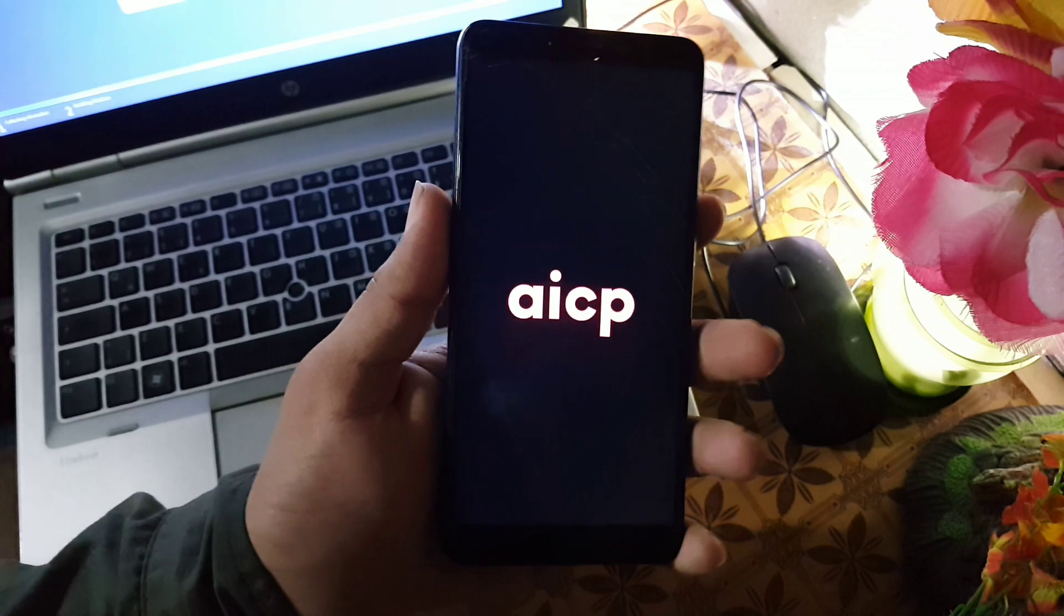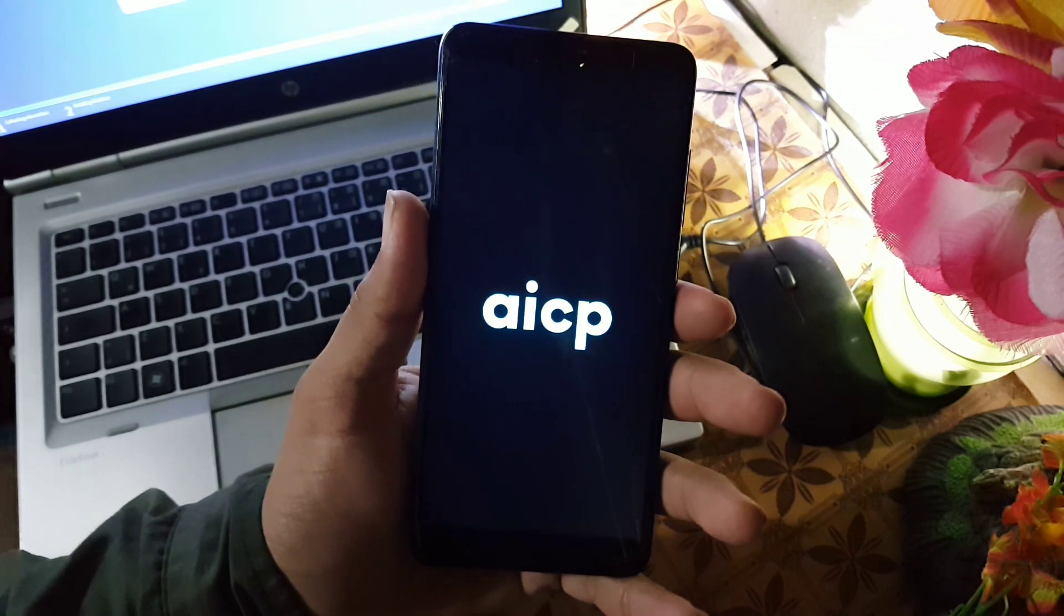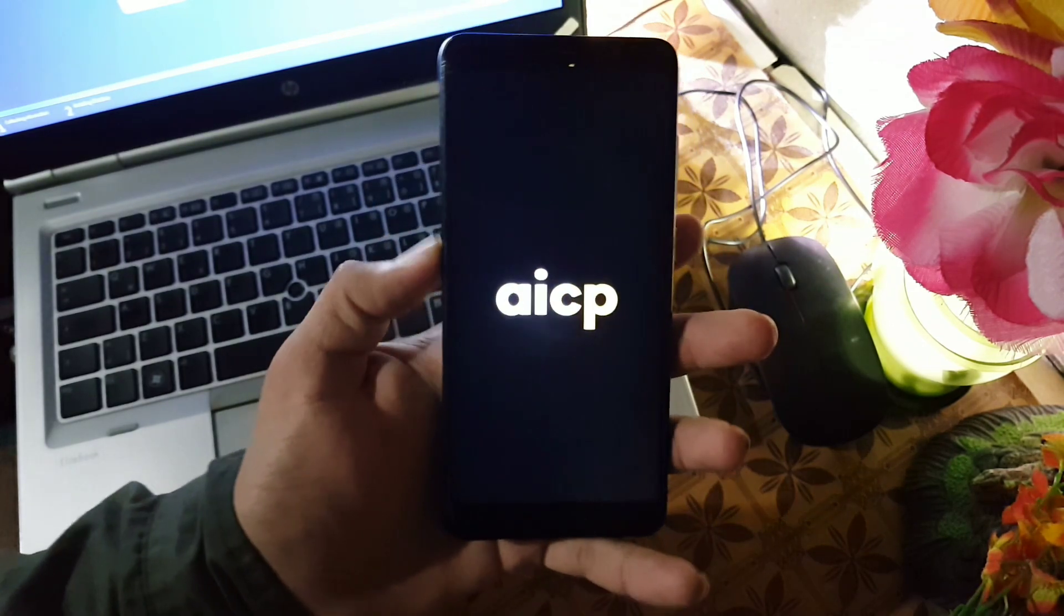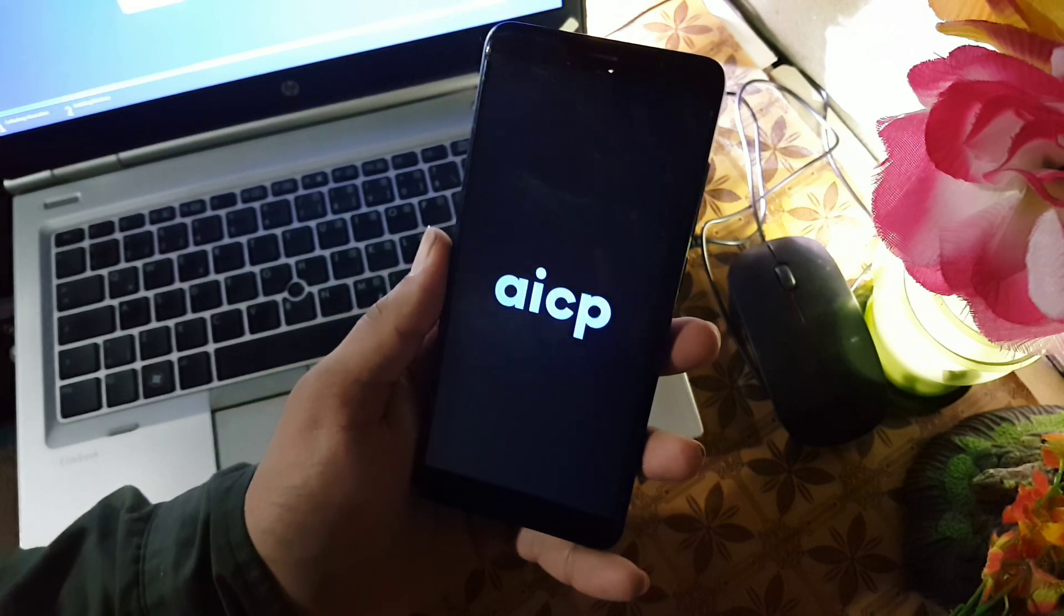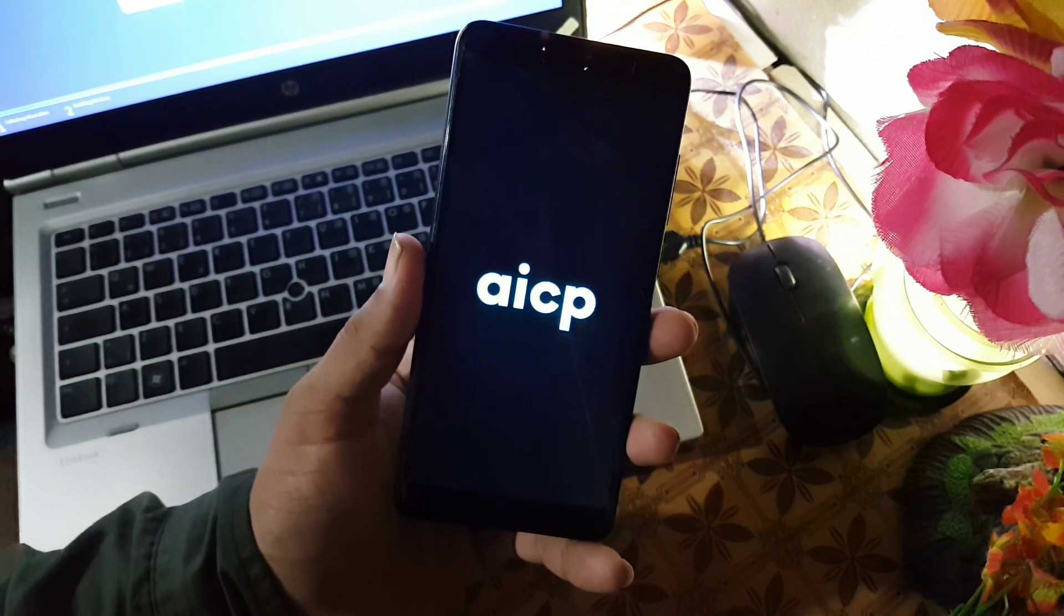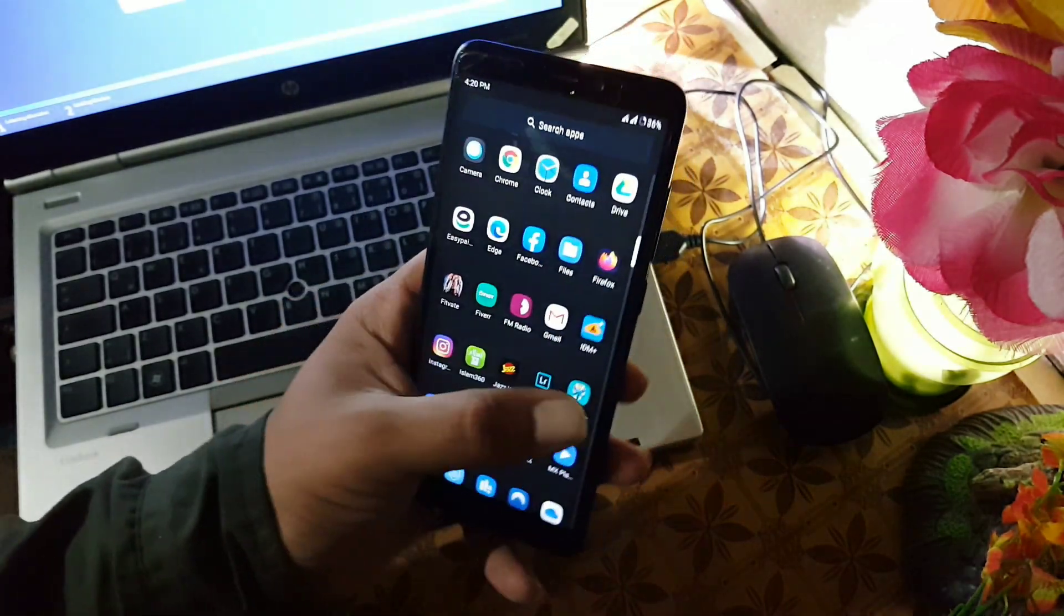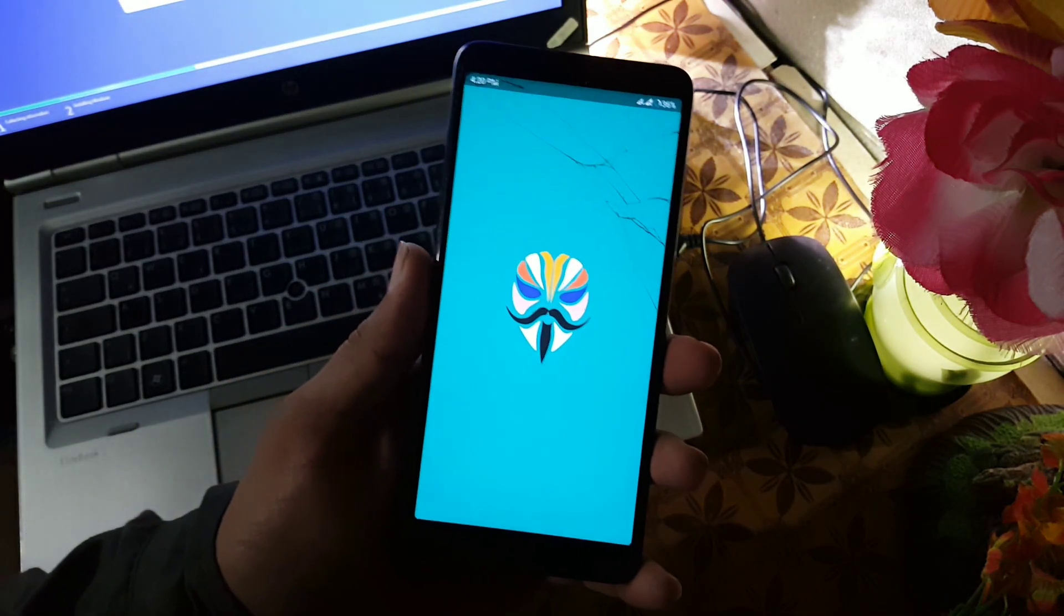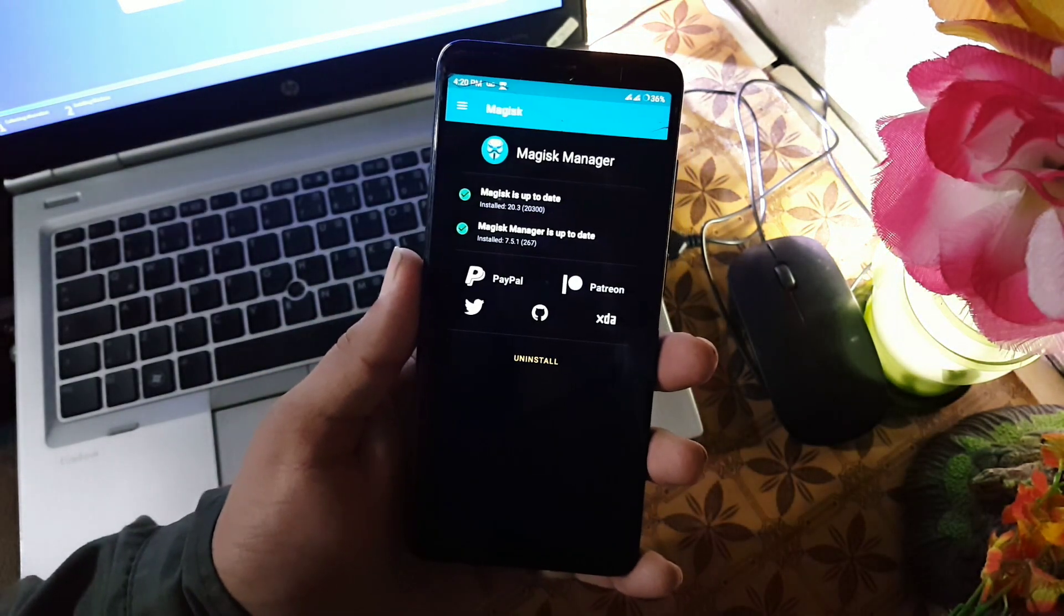So as you can check, I am using the easy ROM and this is its boot animation. I have not installed it yet. Before installing it, your device should be rooted. If you have not rooted your device, then check the video from the link in the description and root your device.